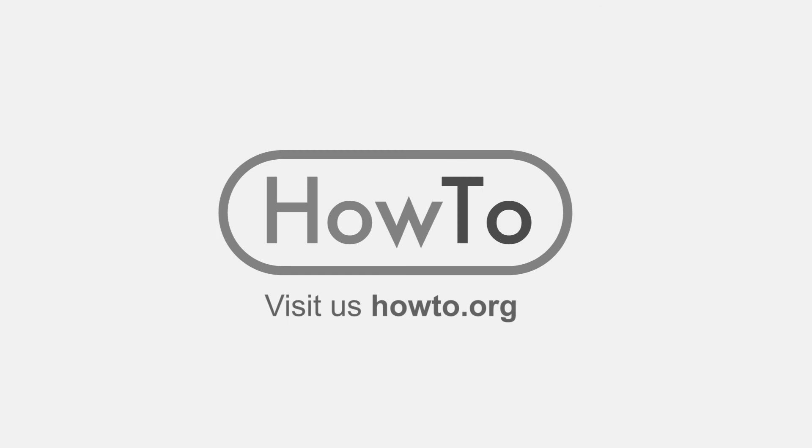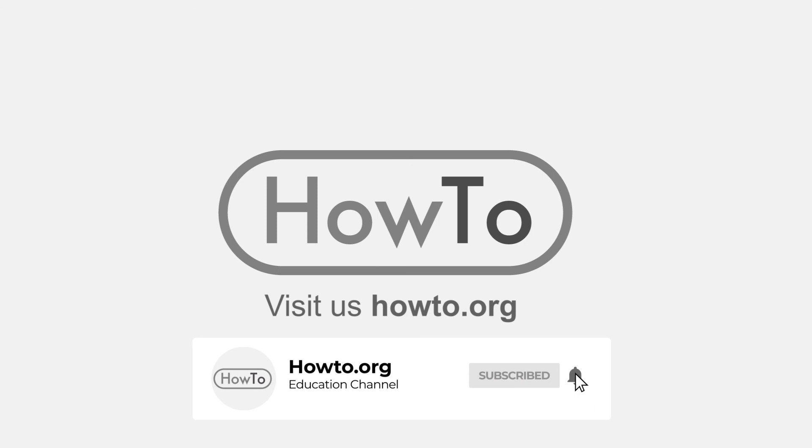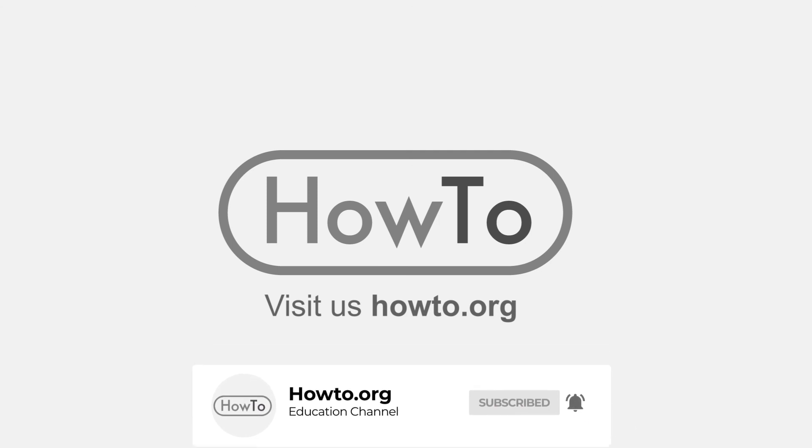Thank you for watching our video. We hope it helped you a lot. Don't forget to subscribe and activate the bell to receive notifications of new videos.